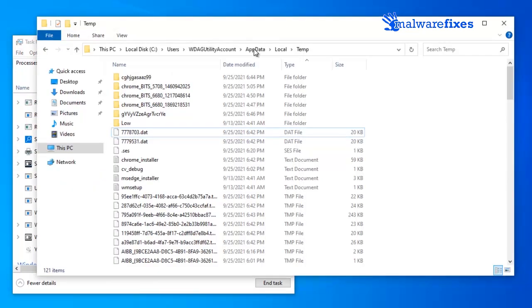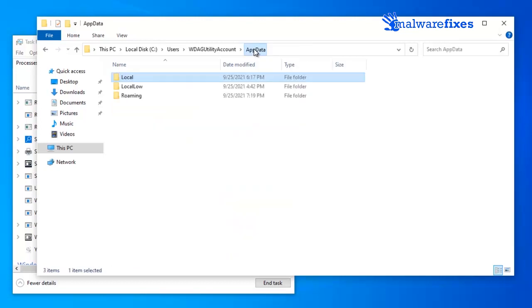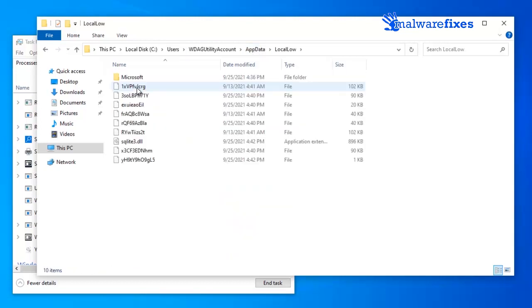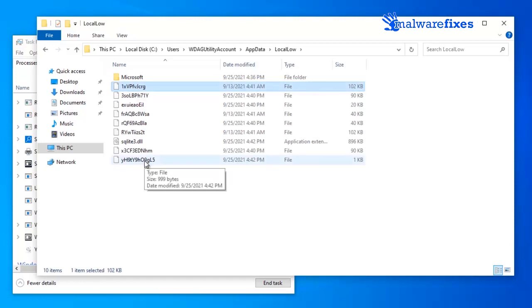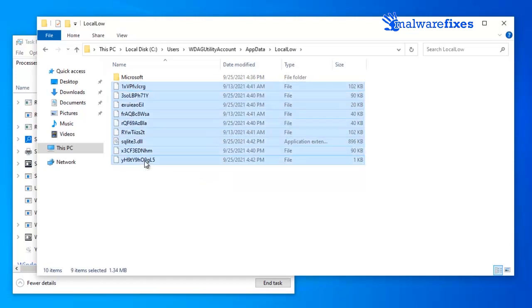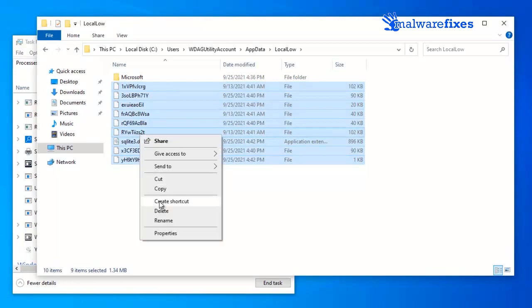Go back to AppData folder. Open the Local Low folder. Delete all recently added suspicious files, especially Applications, Screensaver, or Visual Basic Data.